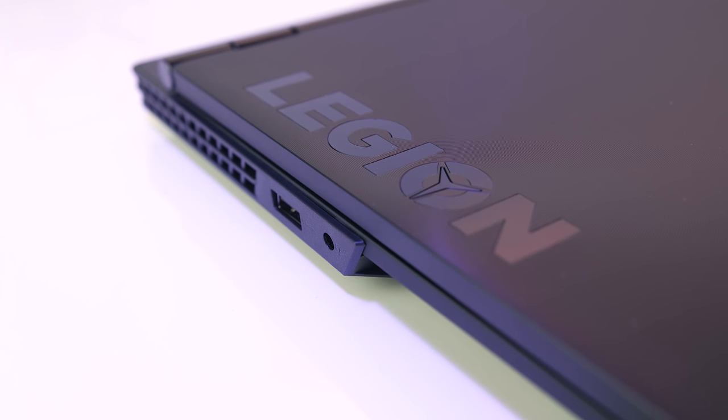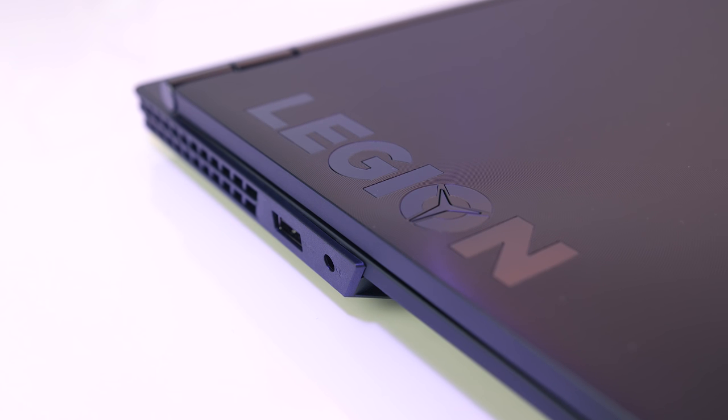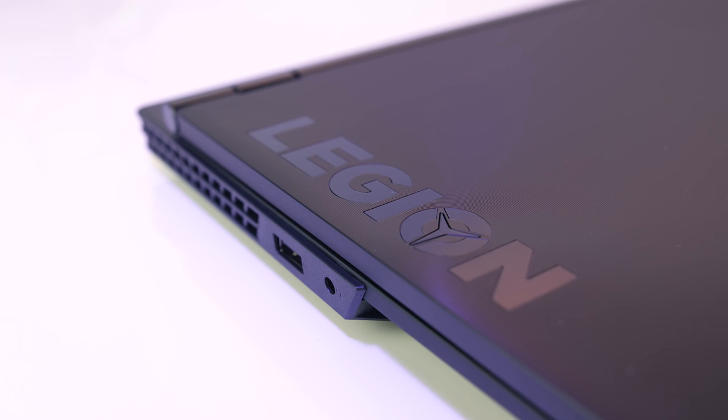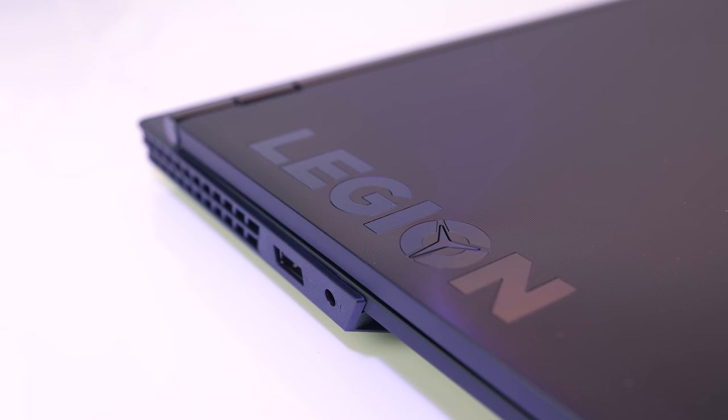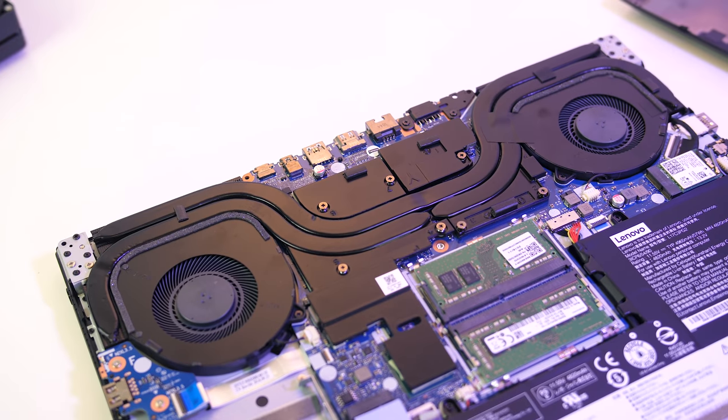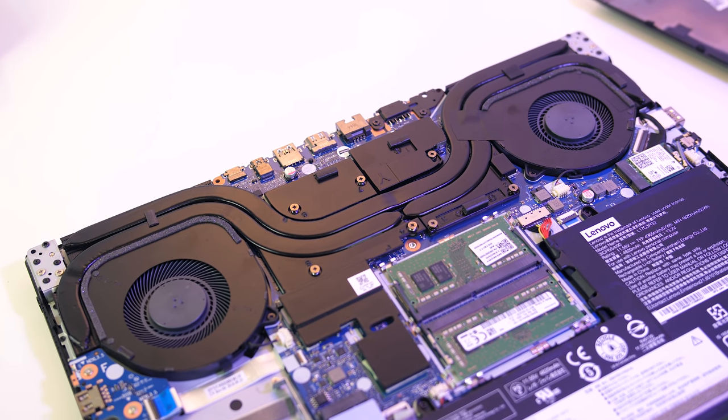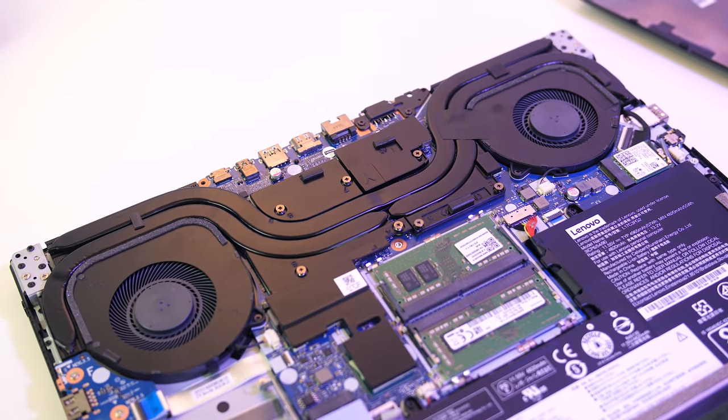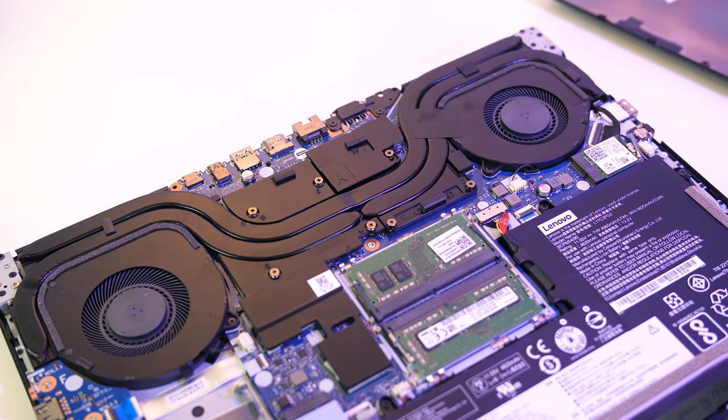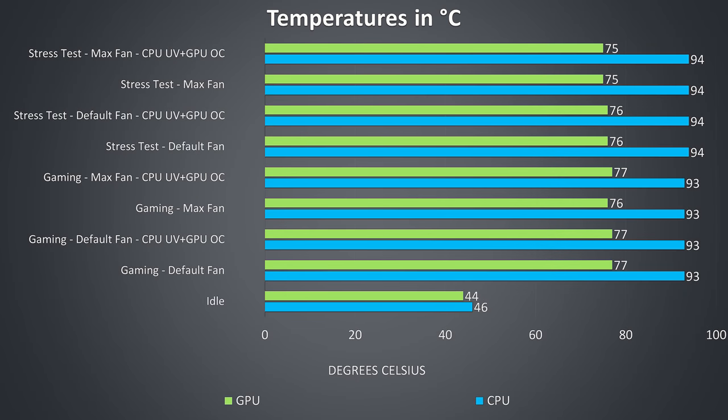Thermal testing was completed with an ambient room temperature of 25 degrees Celsius, so expect warmer temperatures in a warmer environment. Also keep in mind there are heat pipes shared between processor and graphics, so a change in one component may affect the other. Starting at the bottom of the graph, at idle the temperatures are a little warm, although the fan was completely silent.